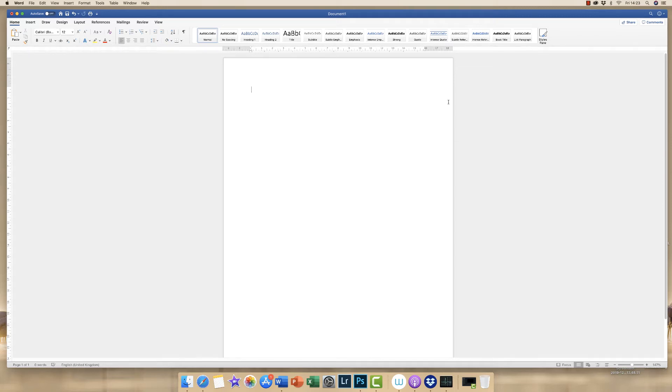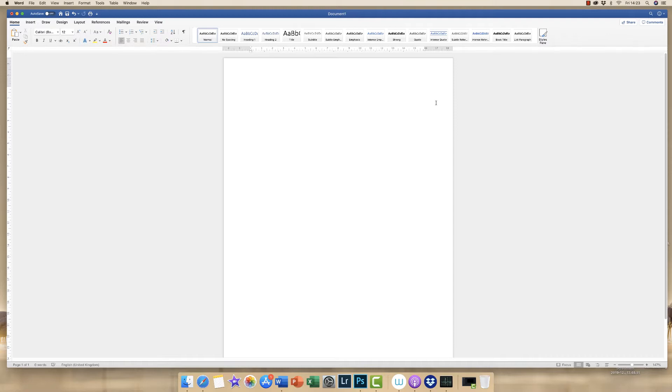Hi, so today I'm going to show you how to draw any shape in Word. I'm currently using Office 365. If you do need to upgrade or subscribe, then please go to the description below where there is a link.